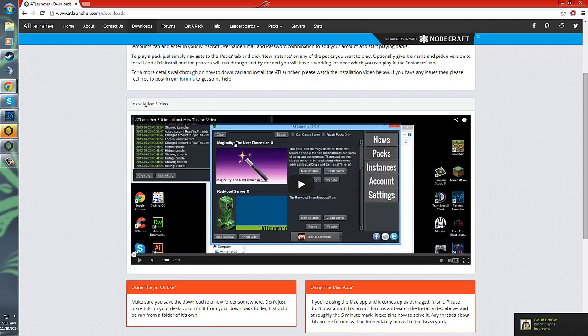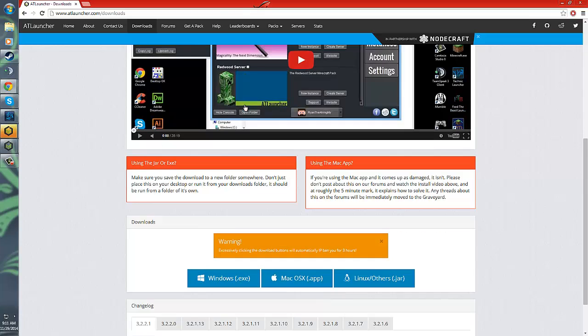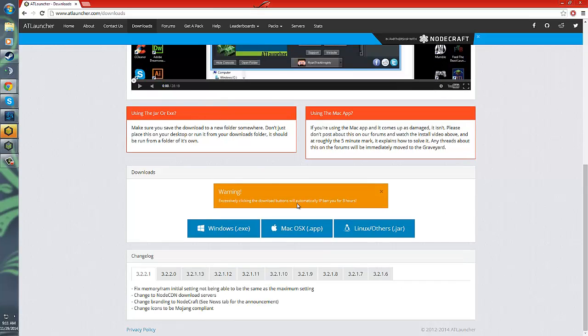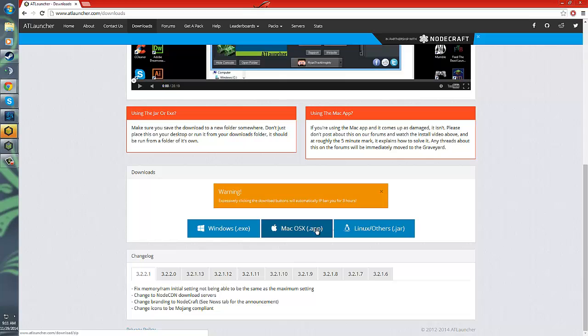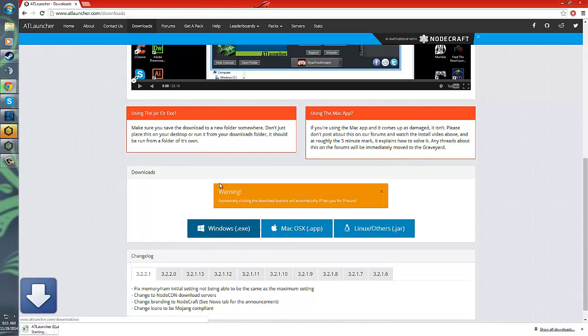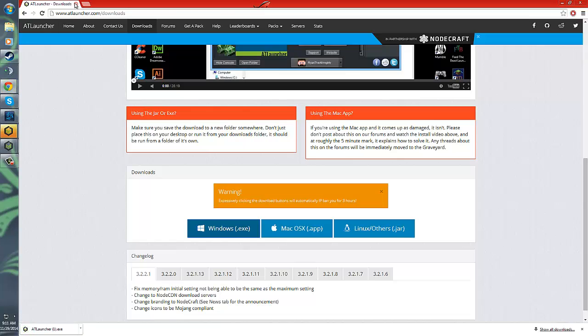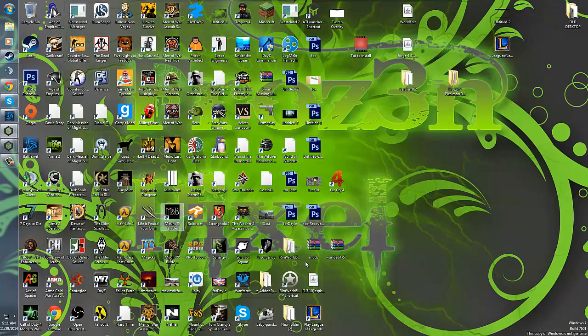Once here it'll show you an installation video, you can watch that if you would like, but this is going to show you how to do that. You're just going to keep scrolling down until you see windows.exe, macosx.app, and linux.jar or such others. Now, whichever operating system you need, click that. You will then begin downloading the EXE. Now, I've already done so, so I'm going to go ahead and exit out, I don't need it.